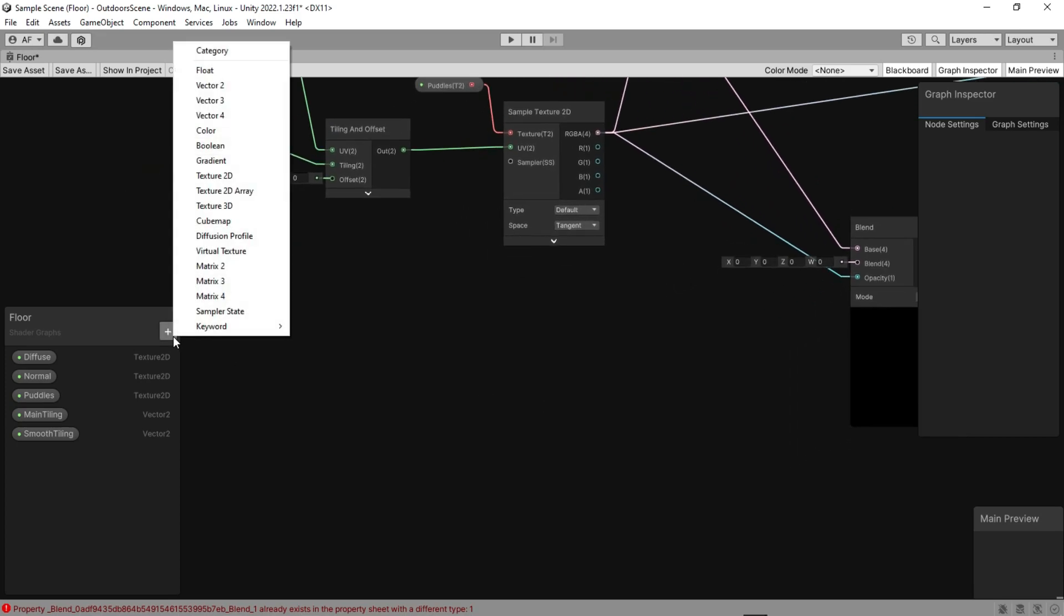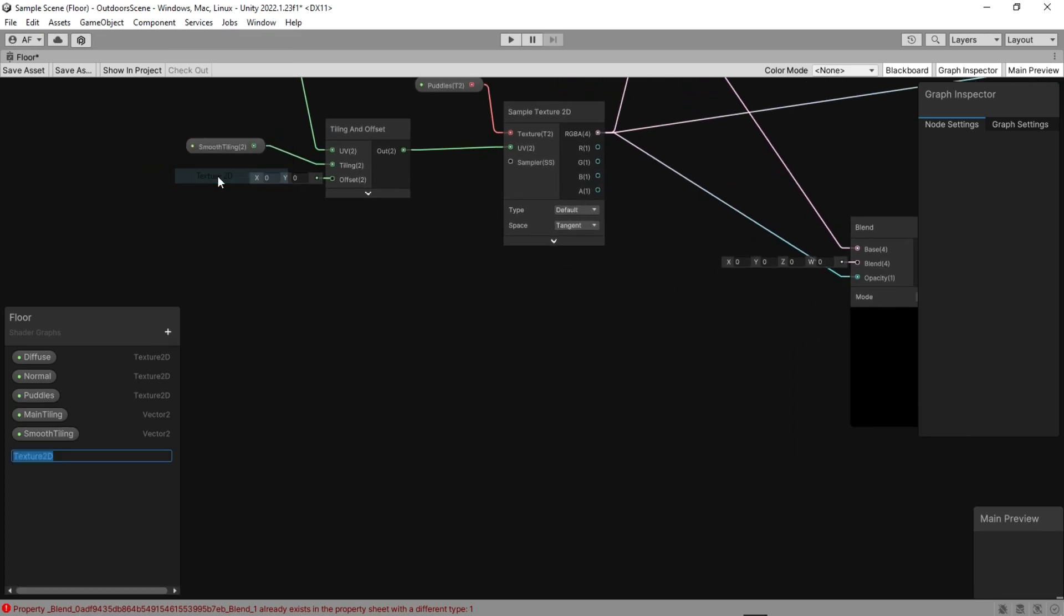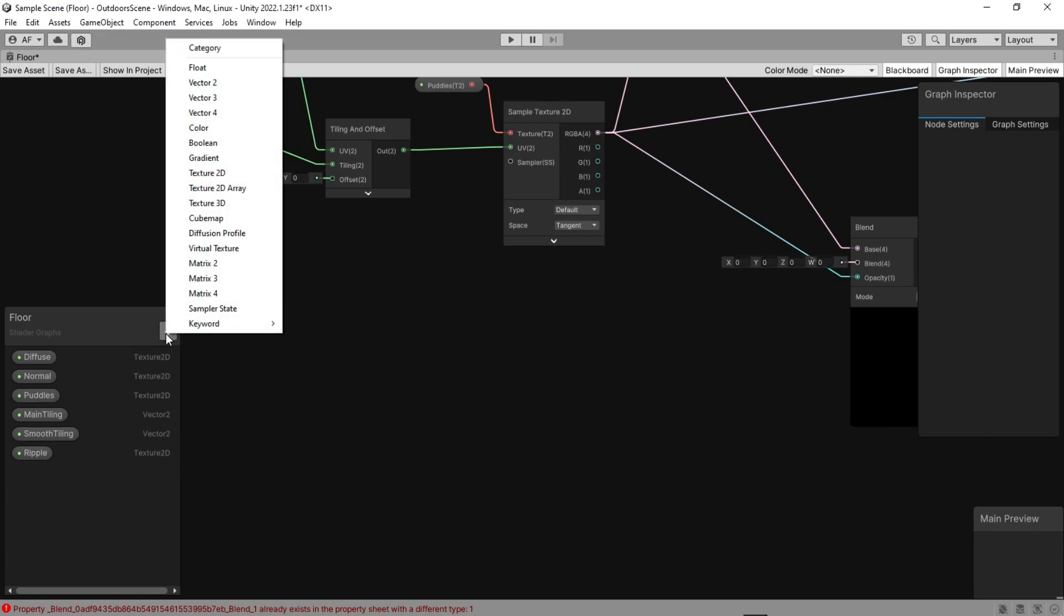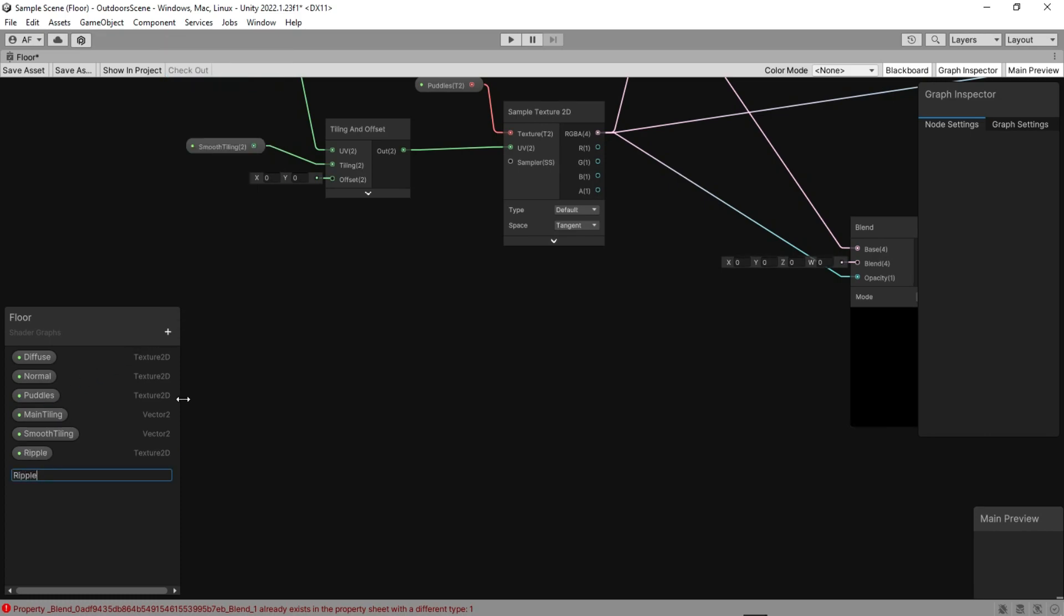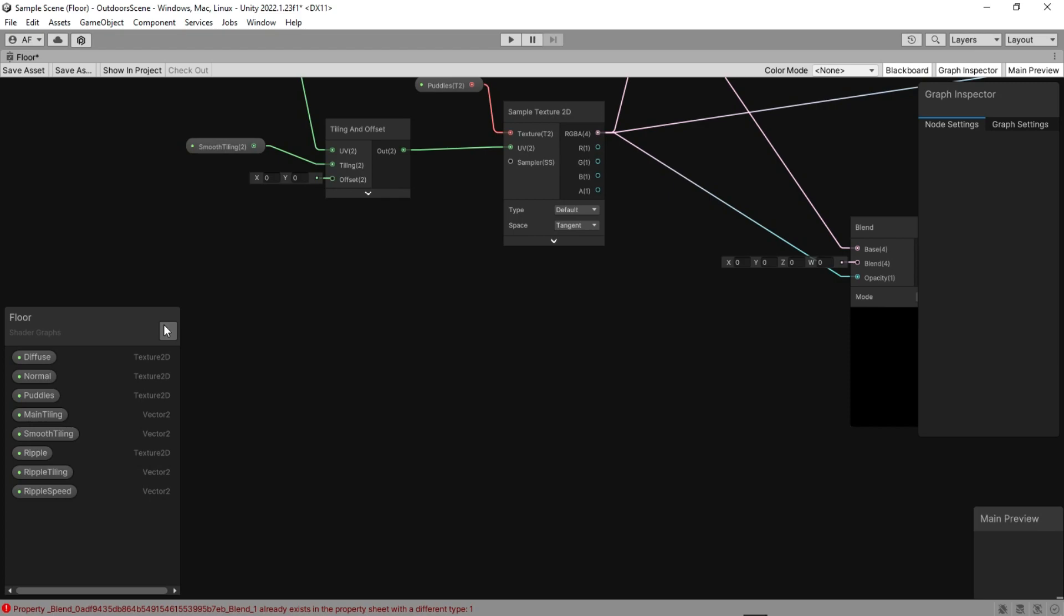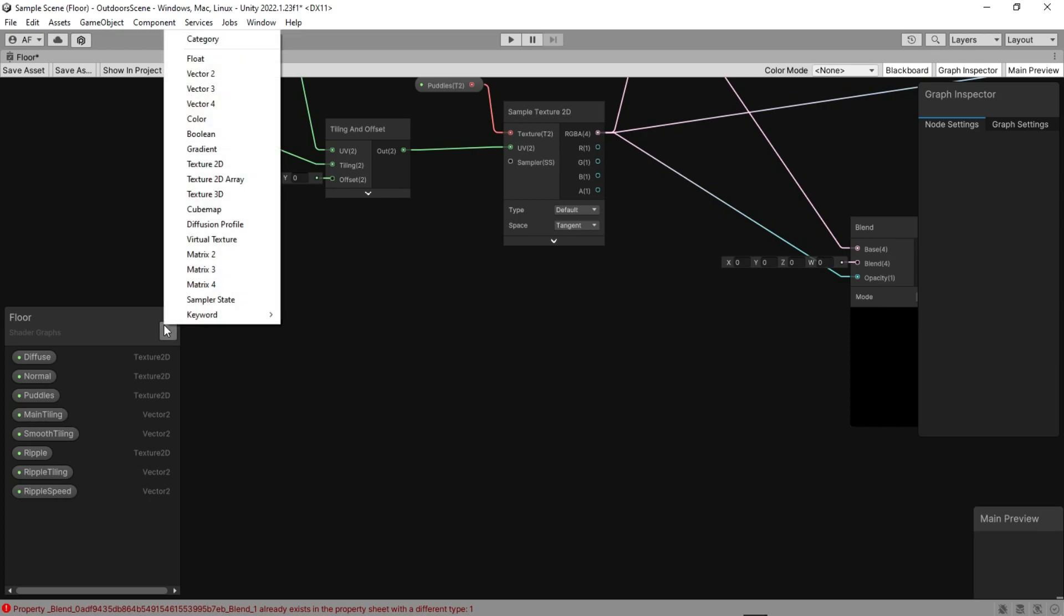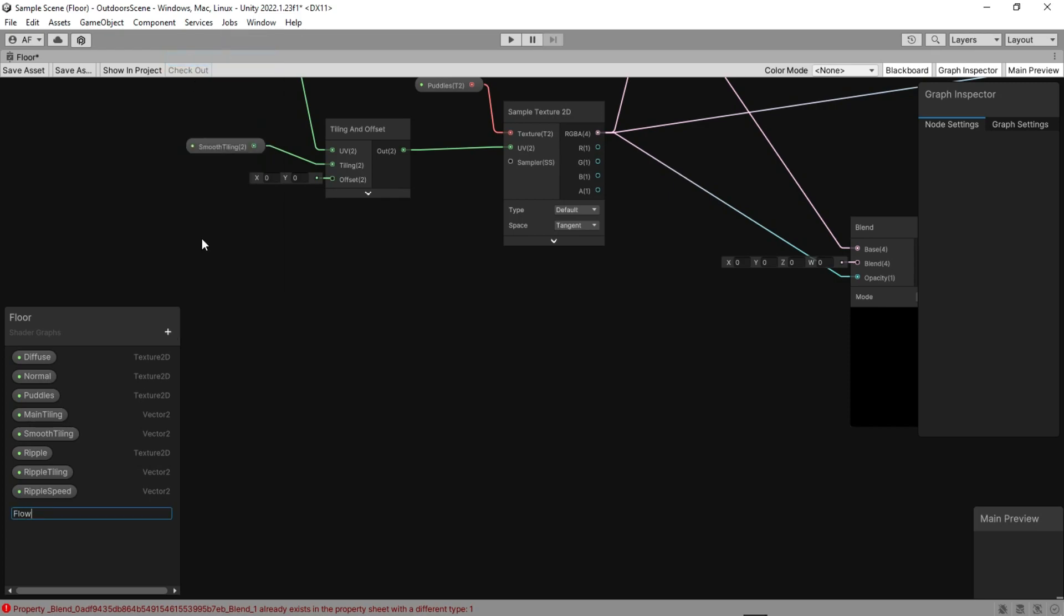Now let's add ripple texture and tiling properties. It makes it so realistic if we add flow to the surface, so we need two other properties as a float for it.